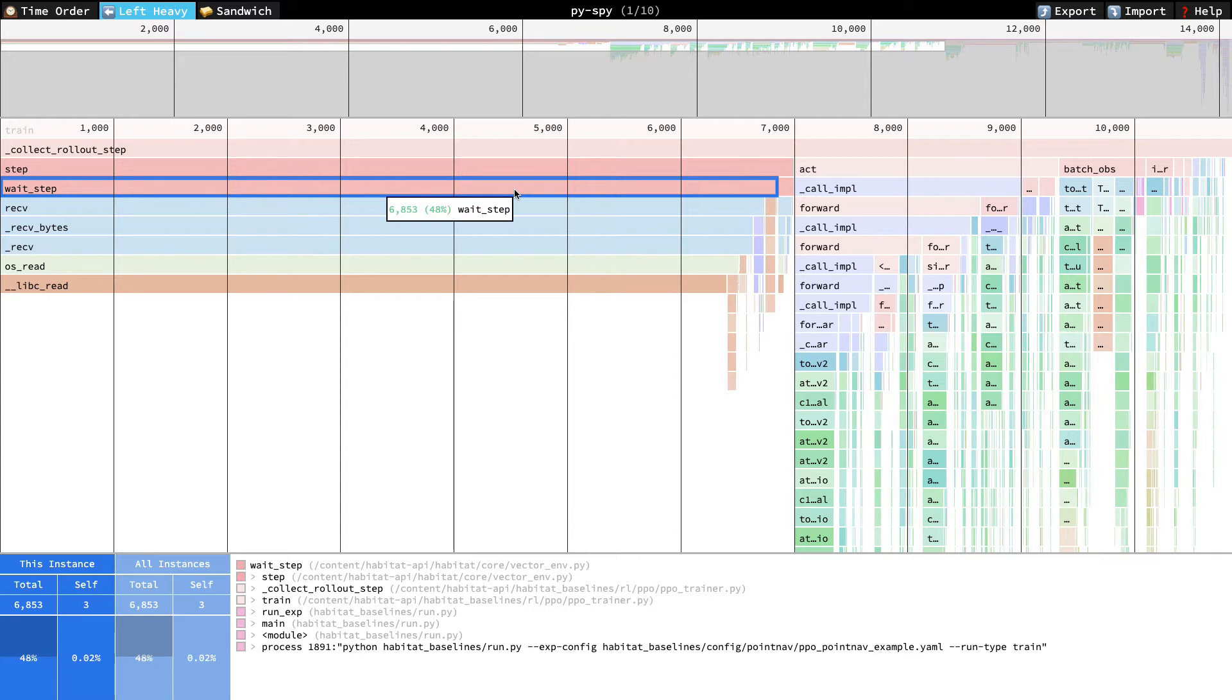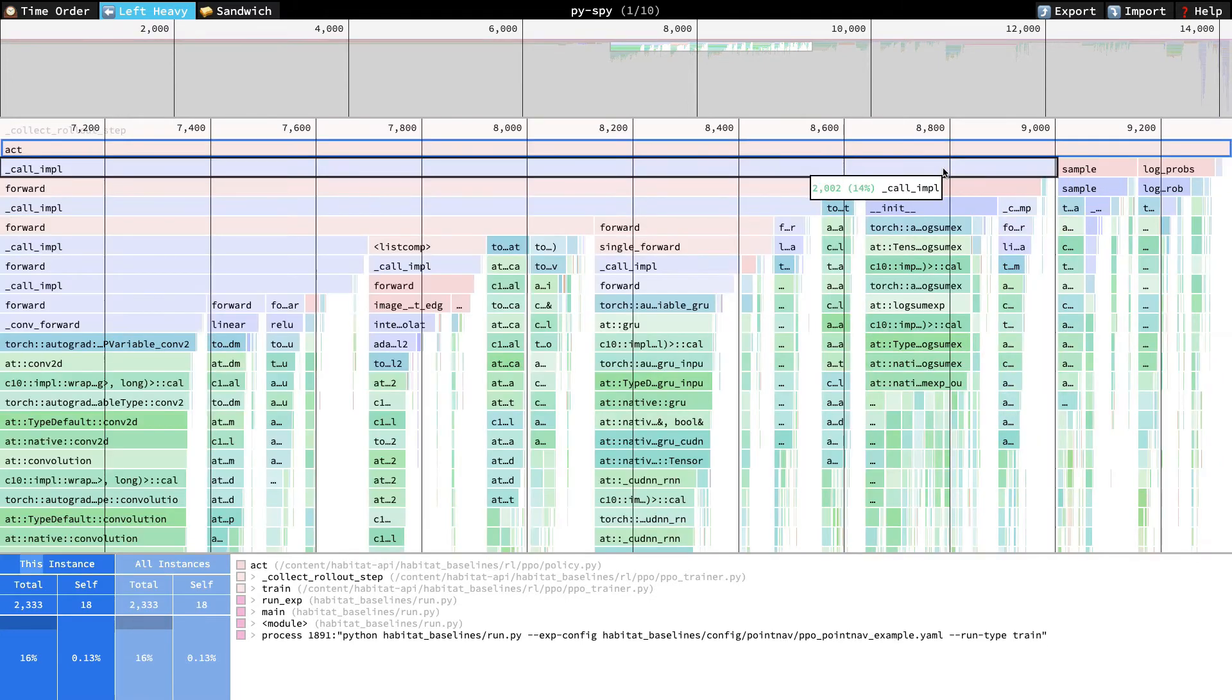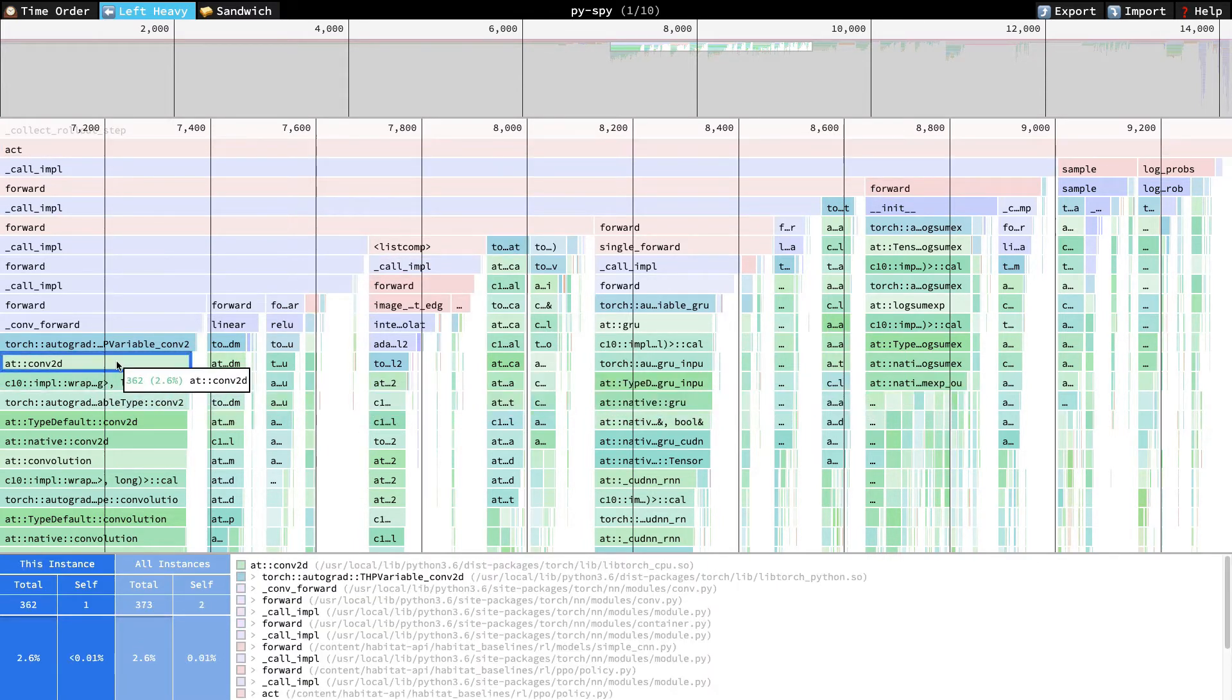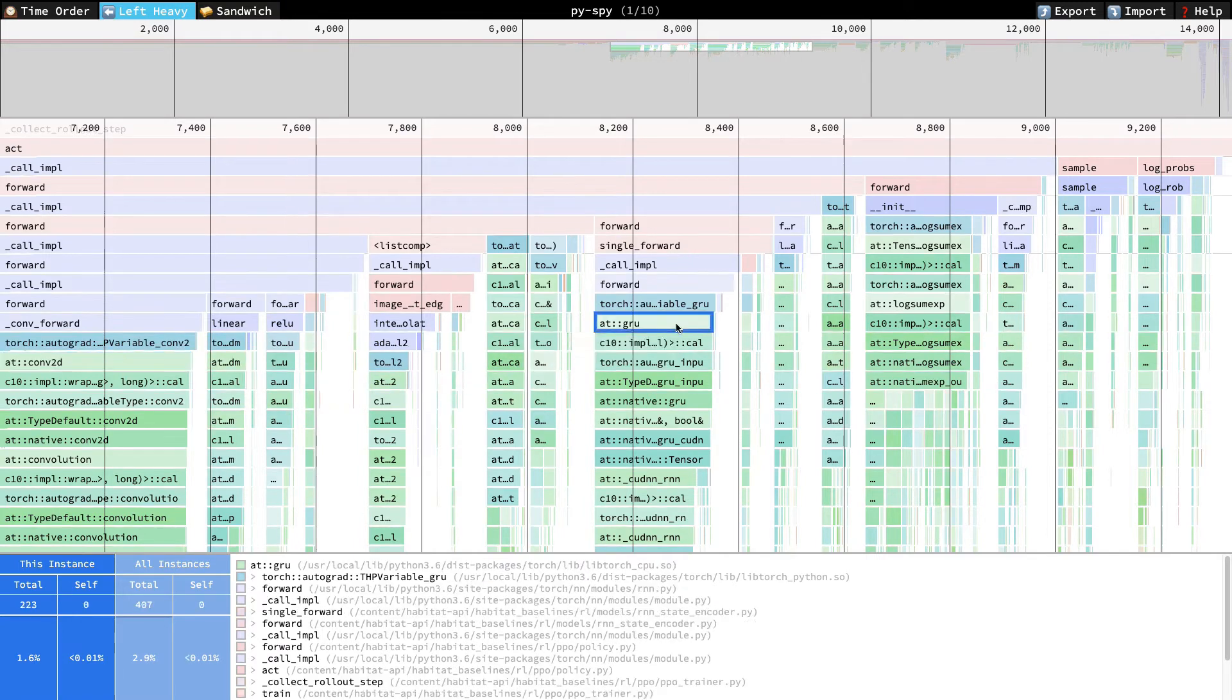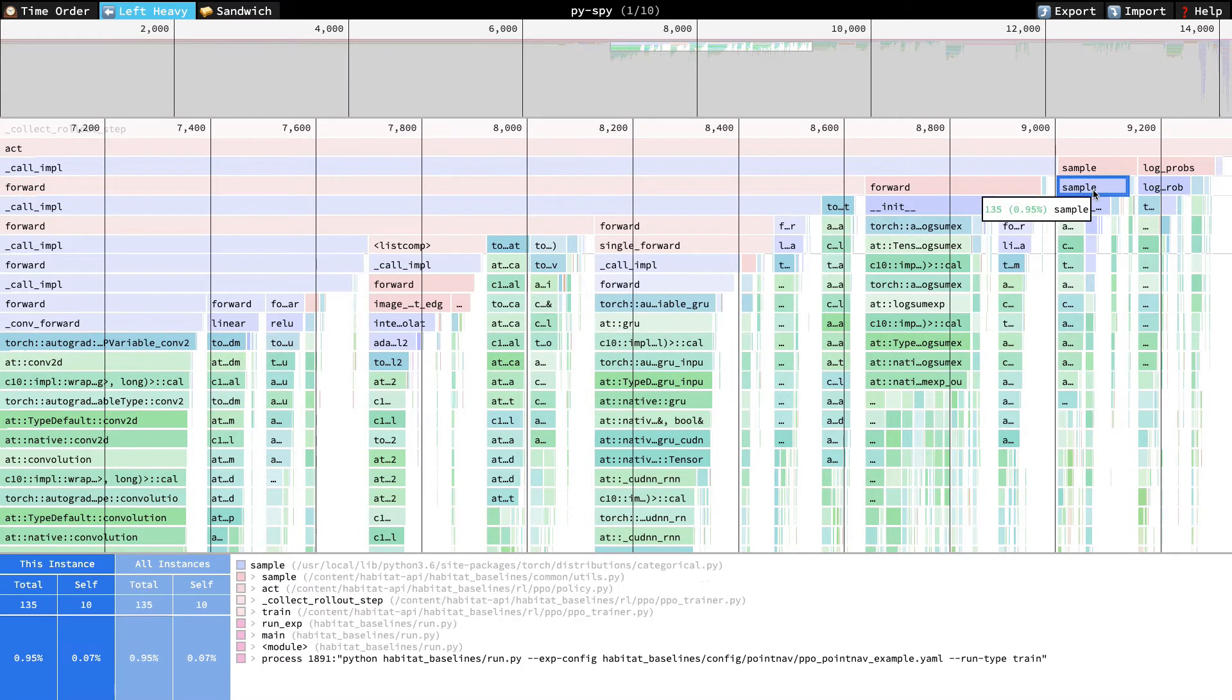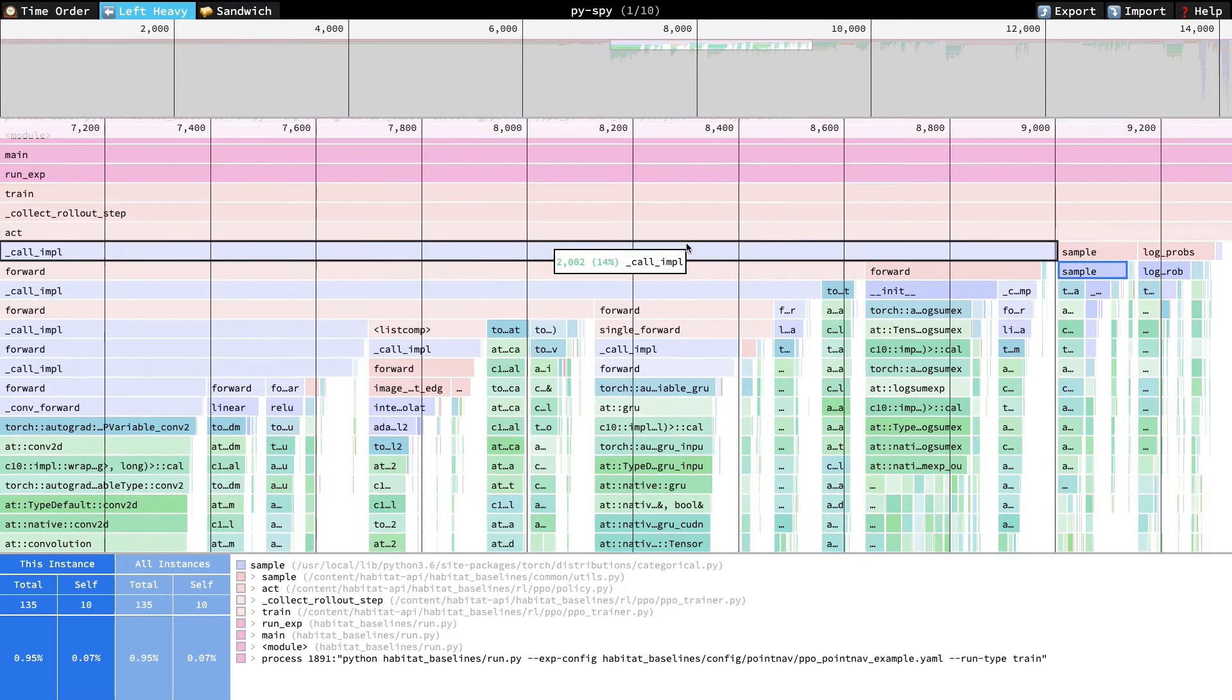Let's look at the next major function, at. This runs our agent policy network to compute the next actions. We see a 2D convolution, a recurrent unit, and sampling from a distribution. This all matches our expectation, so let's move on.